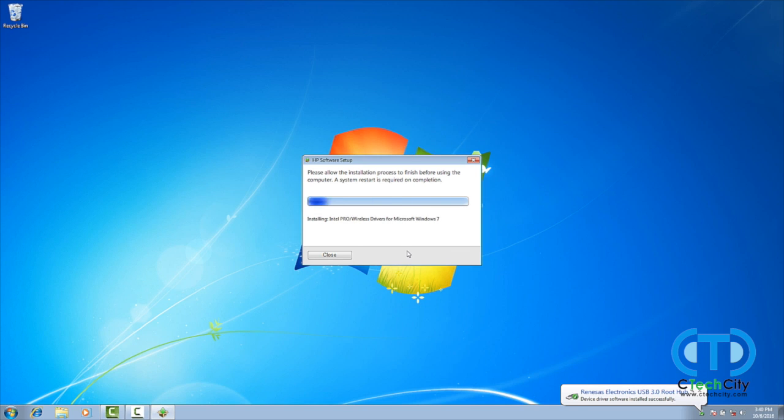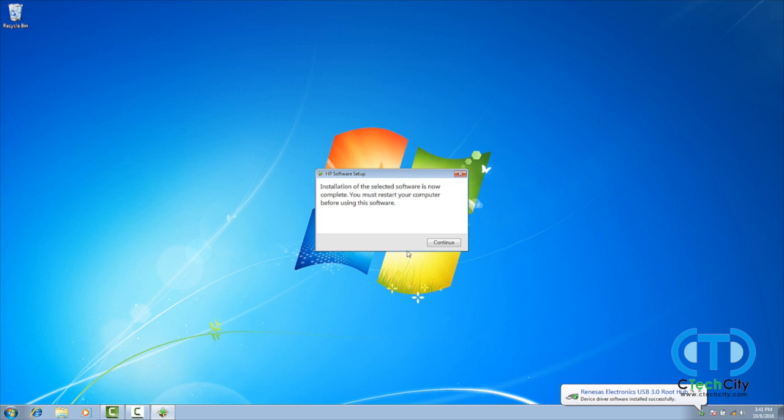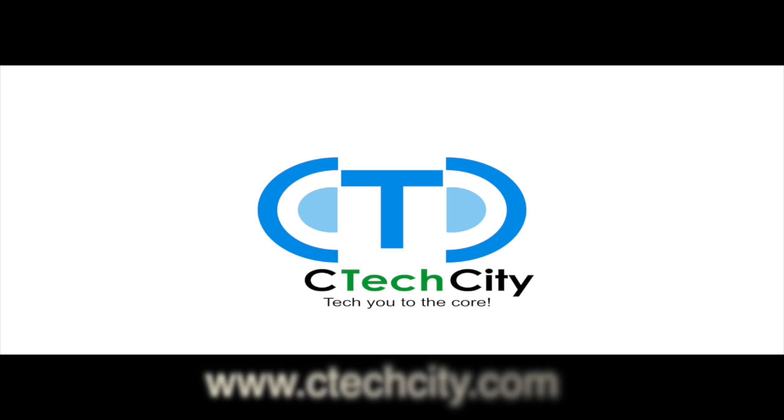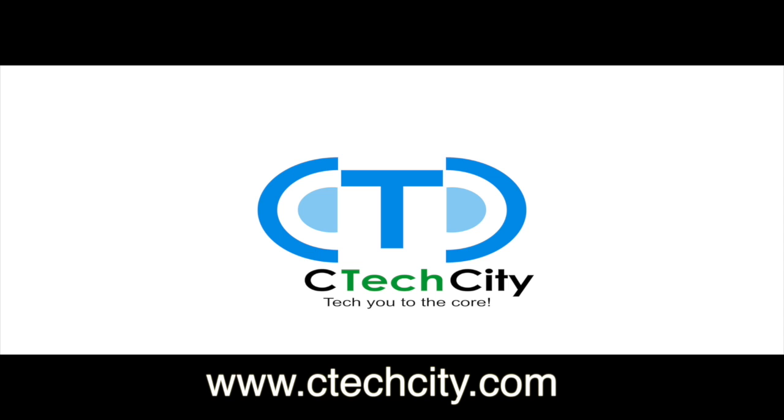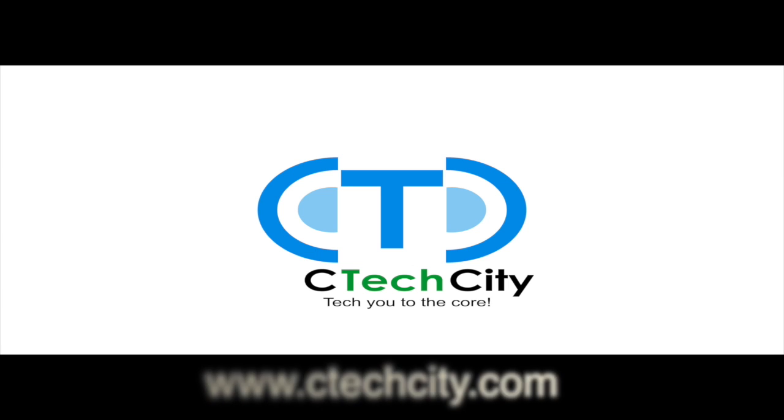The team here at SeaTech City thanks you for watching our video, and we hope you learned something new today. Be sure to stop by our website at www.ctechcity.com, where you can find the lowest prices on high-performance computers and accessories.